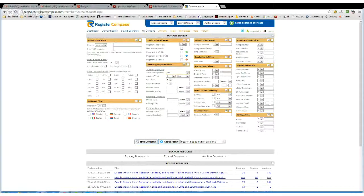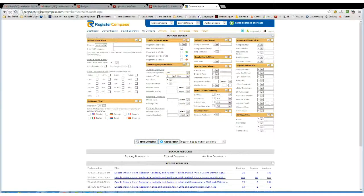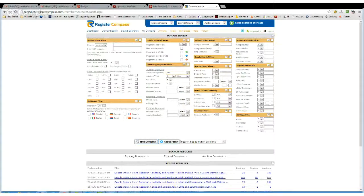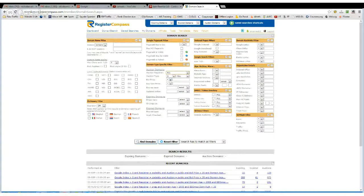Now NameJet and SnapNames prices both start at $69, I think it is, and GoDaddy can start from as little as four, and you can get some real good bargains.